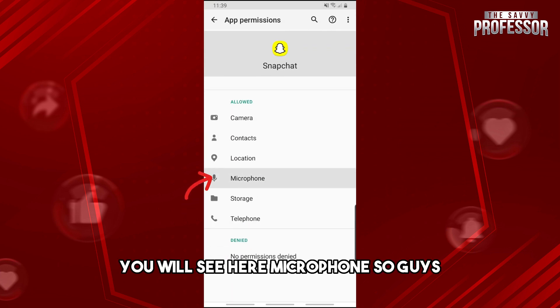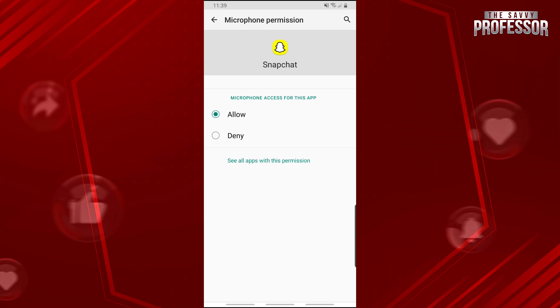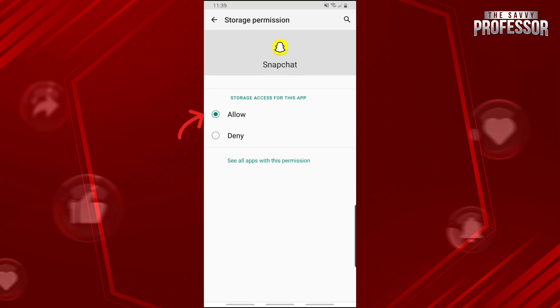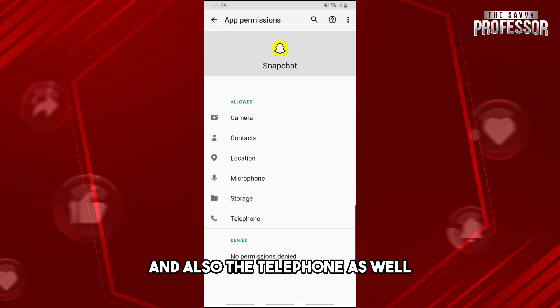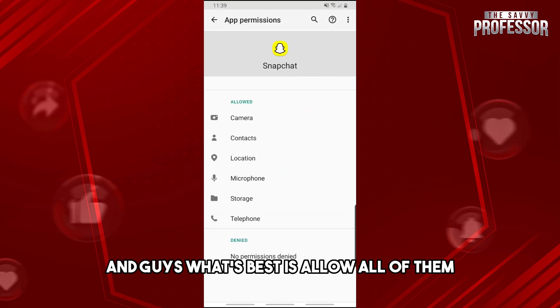As you can see, you will see here microphone, so make sure to enable this or allow this permission. And also try to allow the storage and also the telephone as well. And what's best is allow all of them.